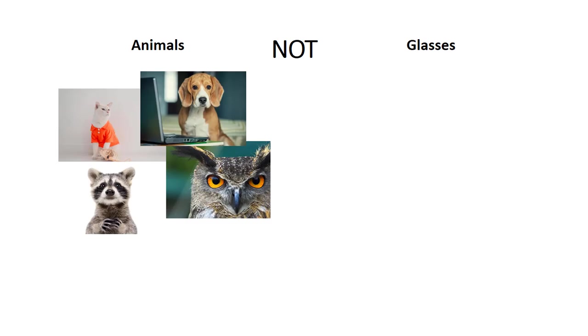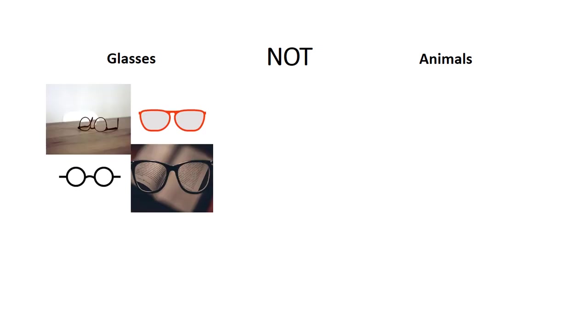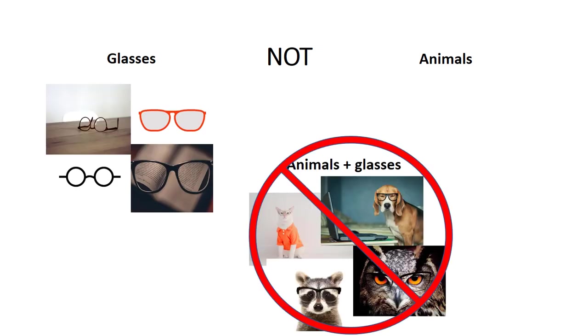It always has to be your last search term because any search term after the not gets excluded from your search. Using our animals and glasses example, if we search for animals not glasses, we'll only see results that include animals. If we search glasses not animals, we'll only see the results that include glasses. We'll never see the animals and glasses in our not search results because these pictures contain both search terms.